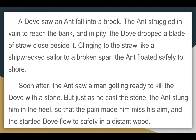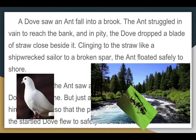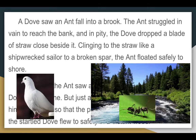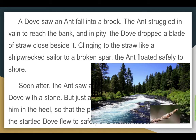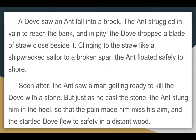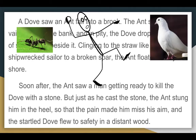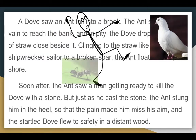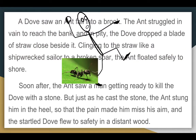The story begins: A dove saw an ant fall into a brook. The ant struggled in vain to reach the bank, and in pity the dove dropped a blade of straw close beside it. Clinging to the straw like a shipwrecked sailor to a broken spar, the ant floated safely to shore. Soon after, the ant saw a man getting ready to kill the dove with a stone. But just as he cast the stone, the ant stung him in the heel, so that the pain made him miss his aim, and the startled dove flew to safety in a distant wood.